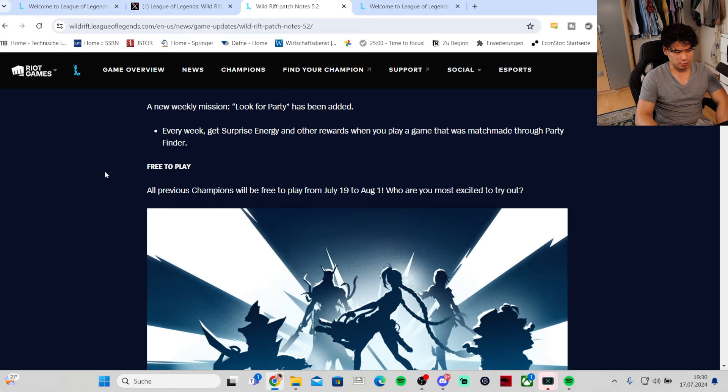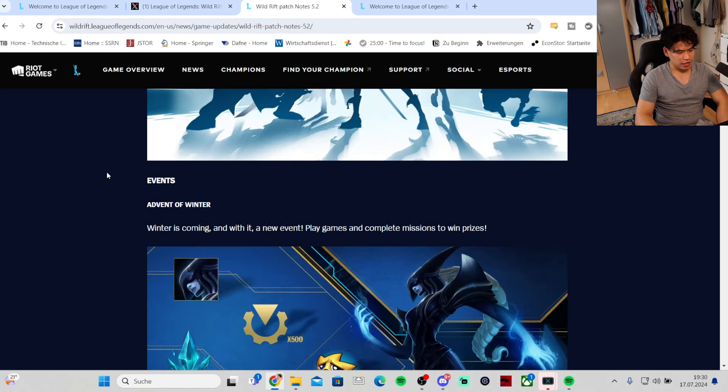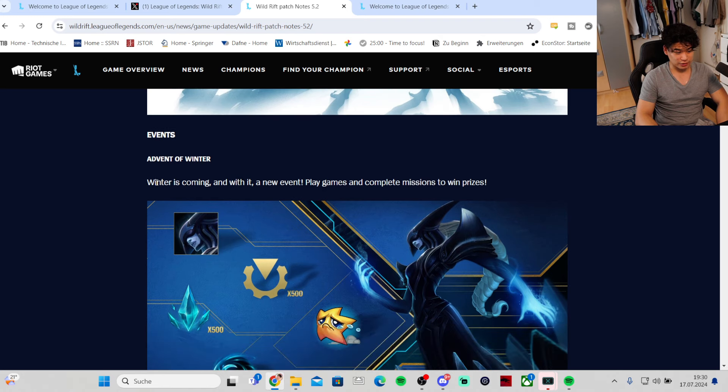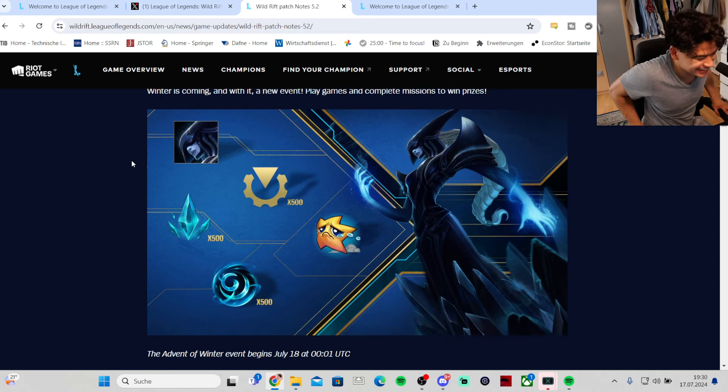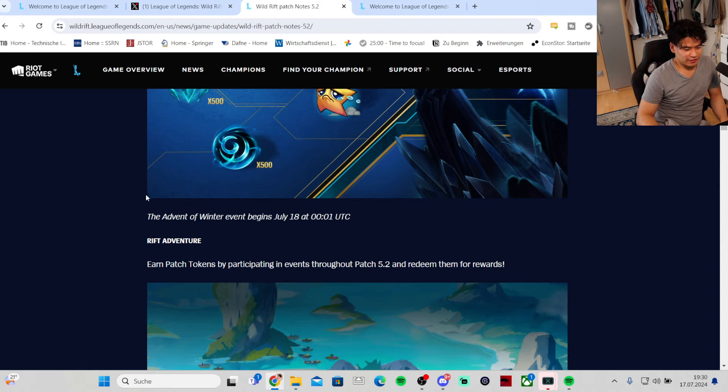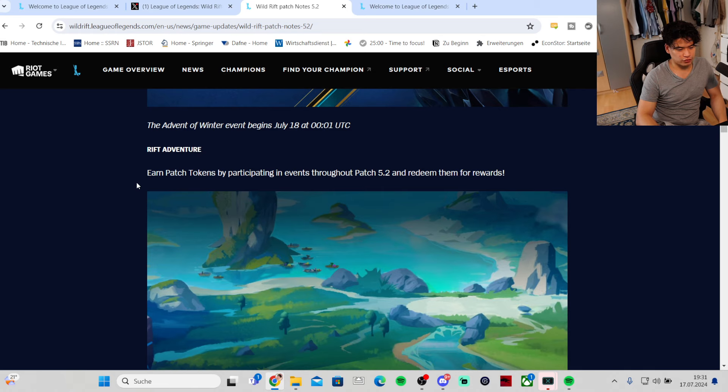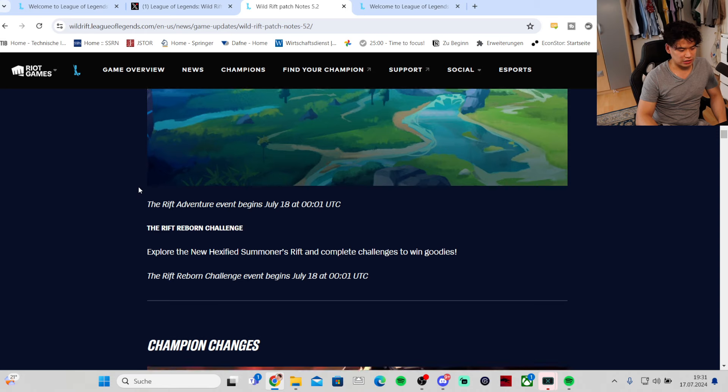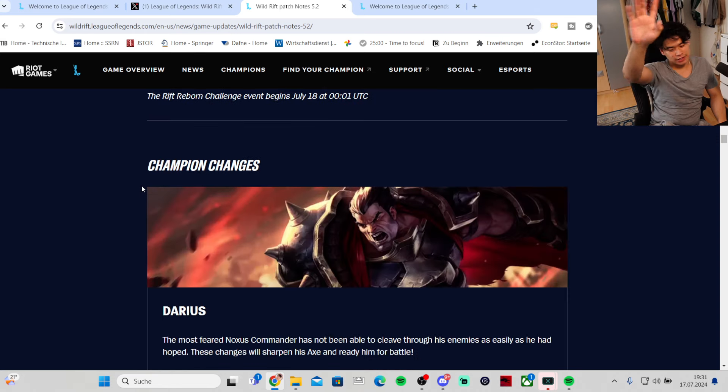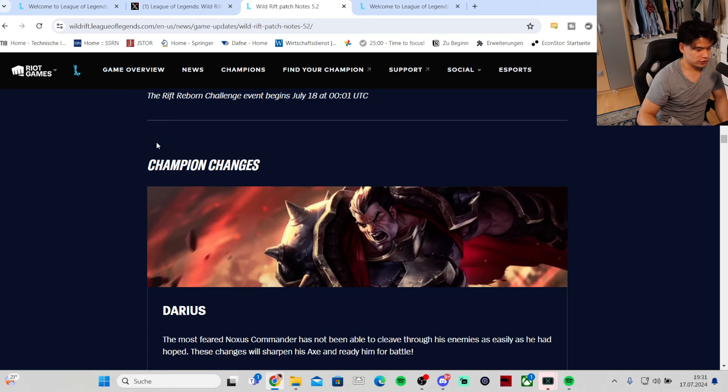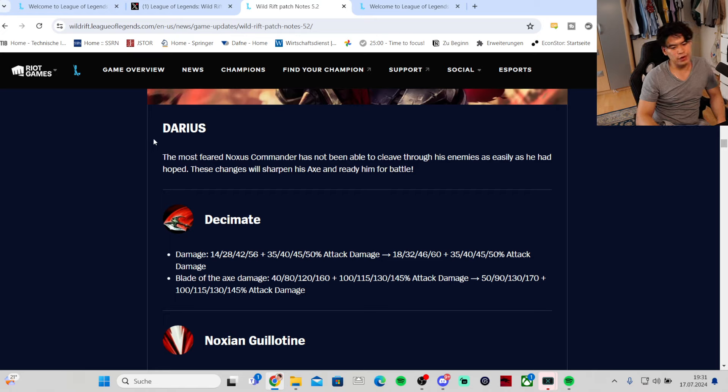Event of Winter is coming and with it a new event. Like games and complete missions to win prizes. Winter is coming guys. The Advent of Winter event begins July 18th. The Rift Reborn challenge - explore the new Hexified Summoner's Rift and complete challenges to win goodies.